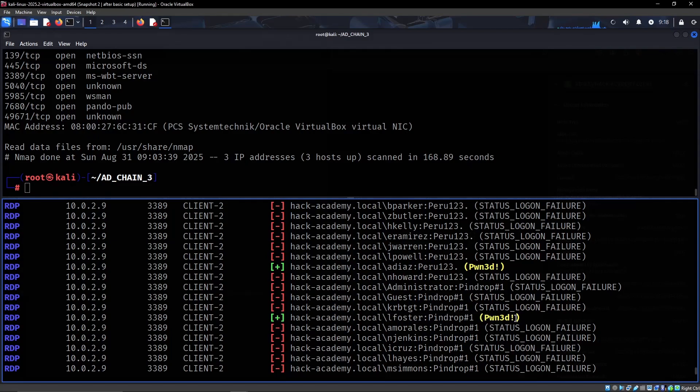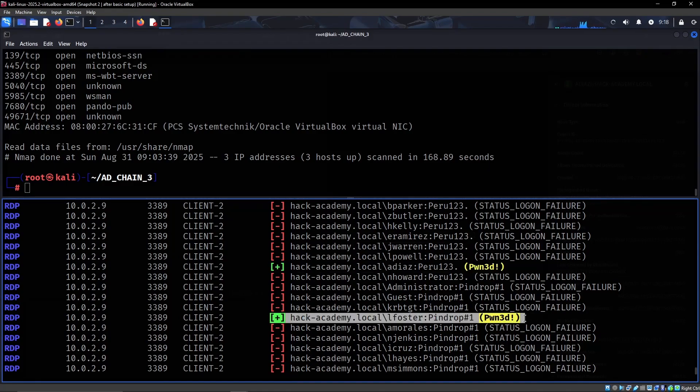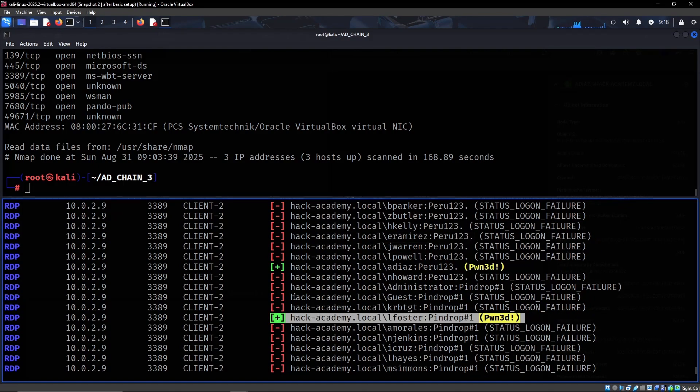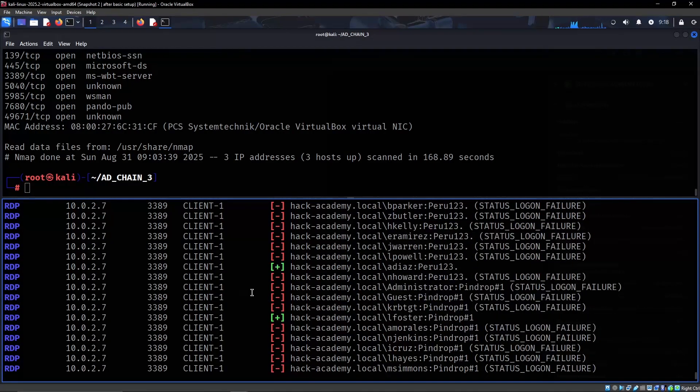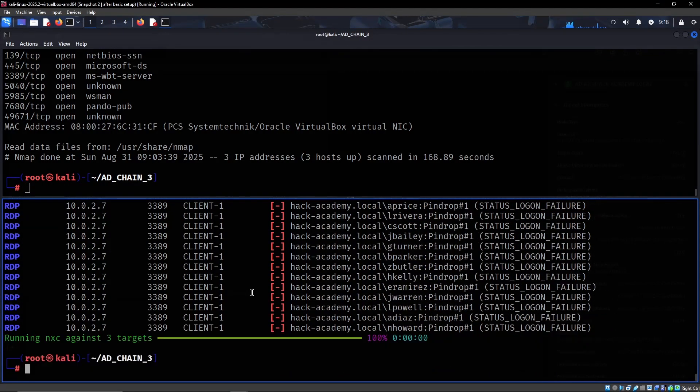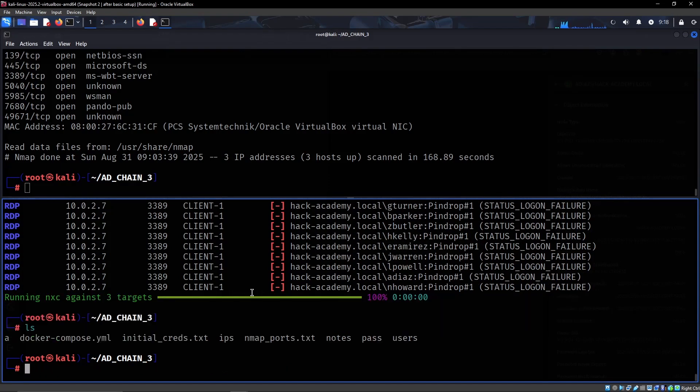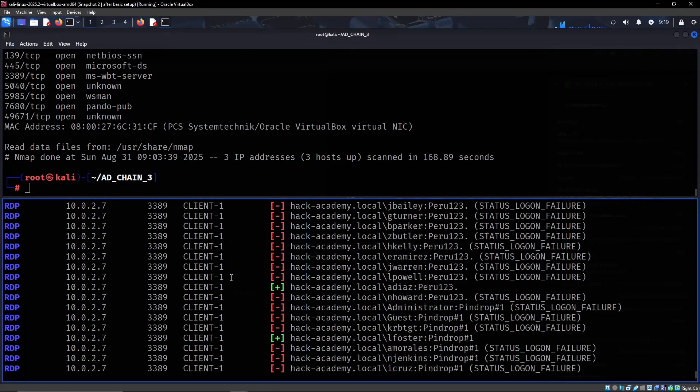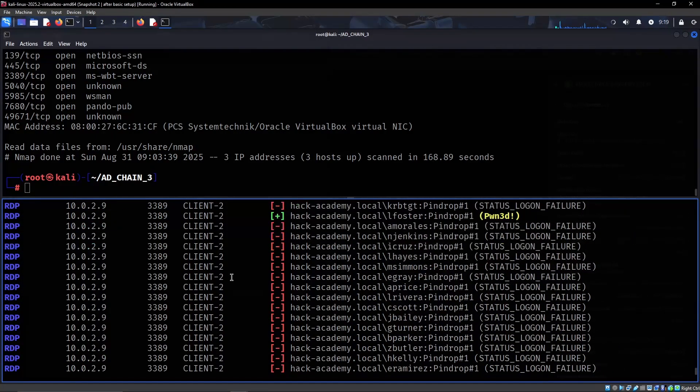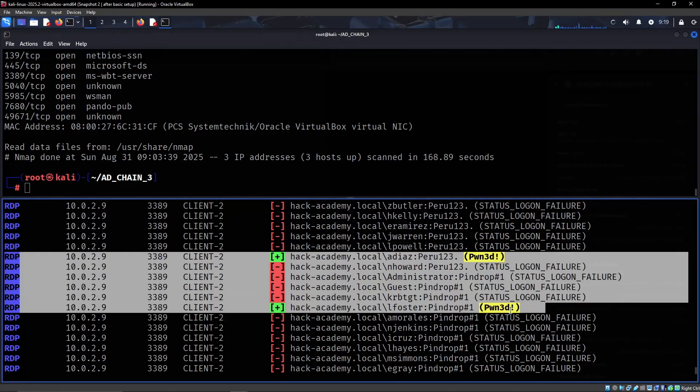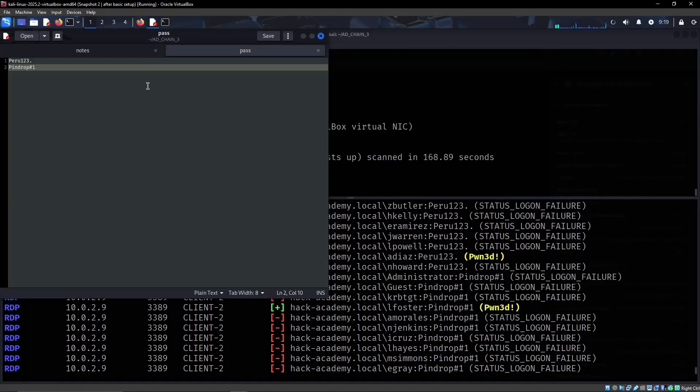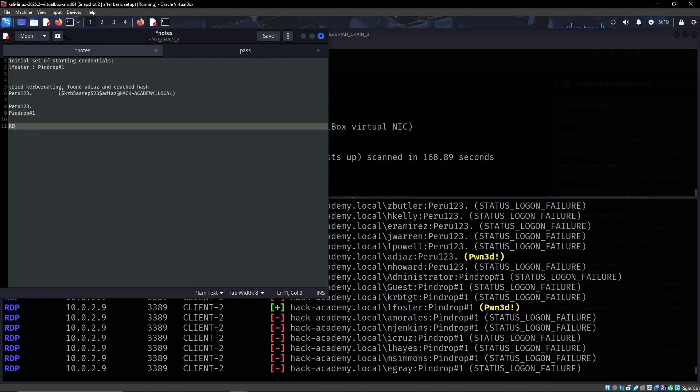So we can see that both of these actually work. So we can start with ADS simply because that's the user that we were able to get last. That's a good sign. I'm just gonna add that to my notes as well - RDP access.